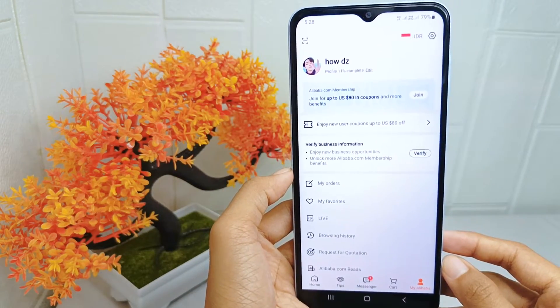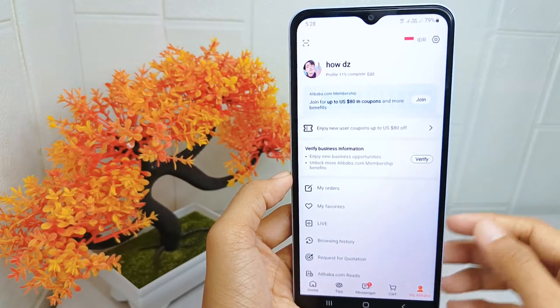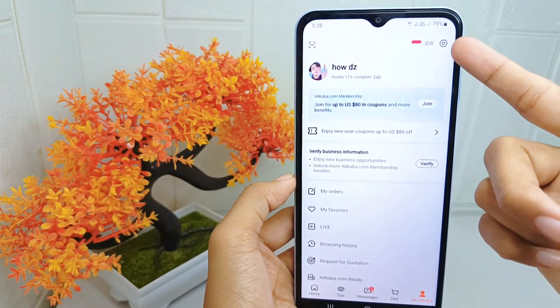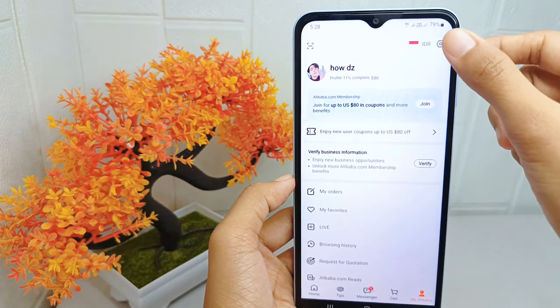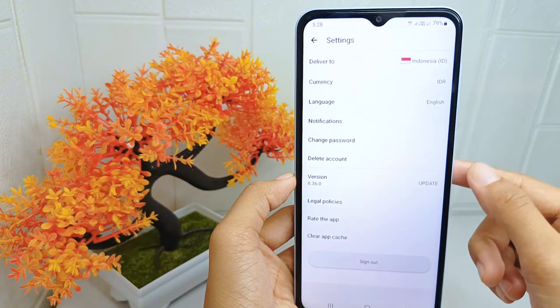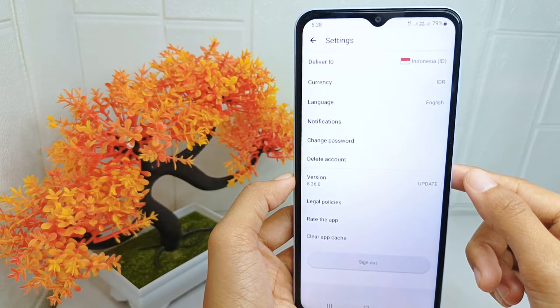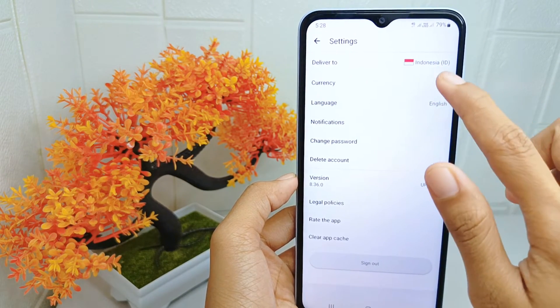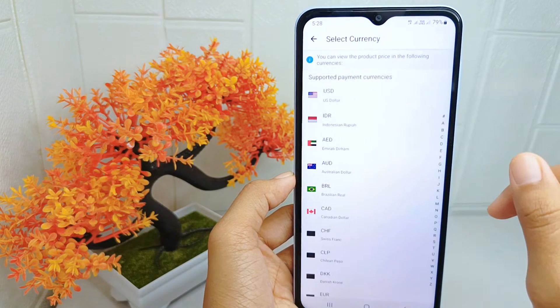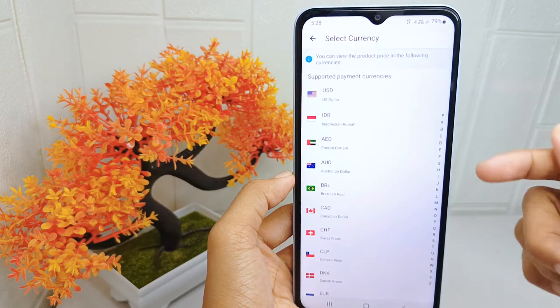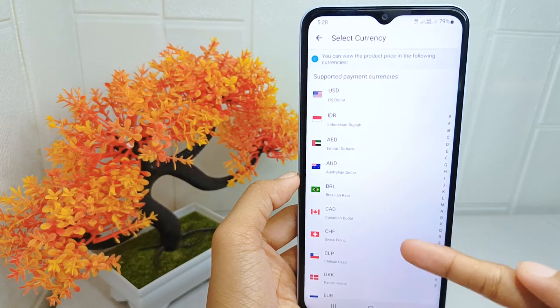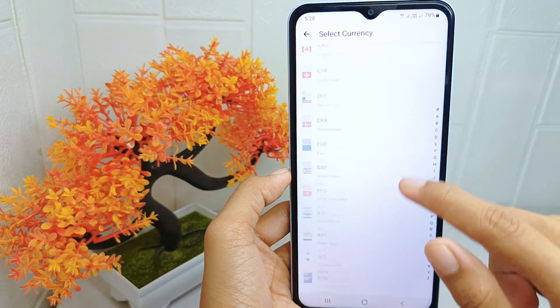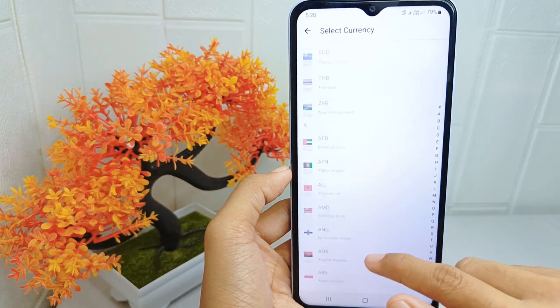Then click the settings icon at the top right corner, and select the currency option. Here you will see all of the currencies listed according to their country.